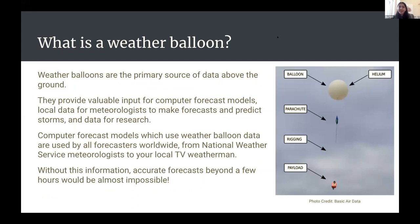So what is a weather balloon and why do you care? Weather balloons are the primary source of data for anything that's not at surface level. They provide important information needed for weather forecasting and for meteorologists to do their research. Using the data gathered from balloon launches, they can create models and algorithms to simulate future weather. Many organizations use this, including the National Weather Service and your local TV weatherman.